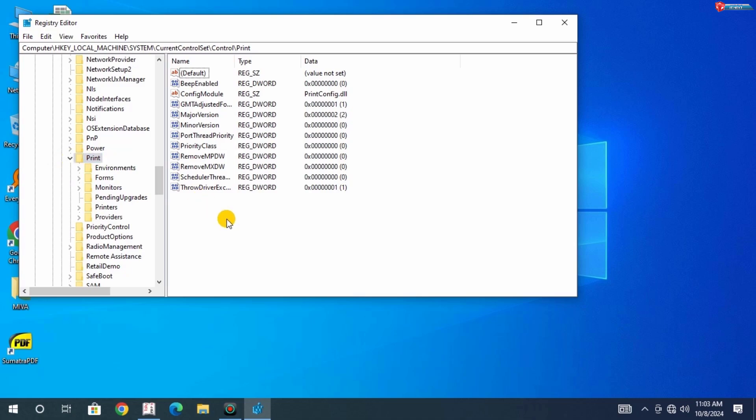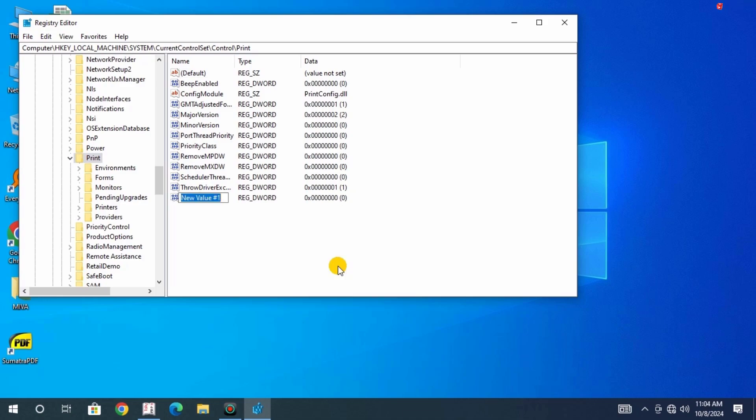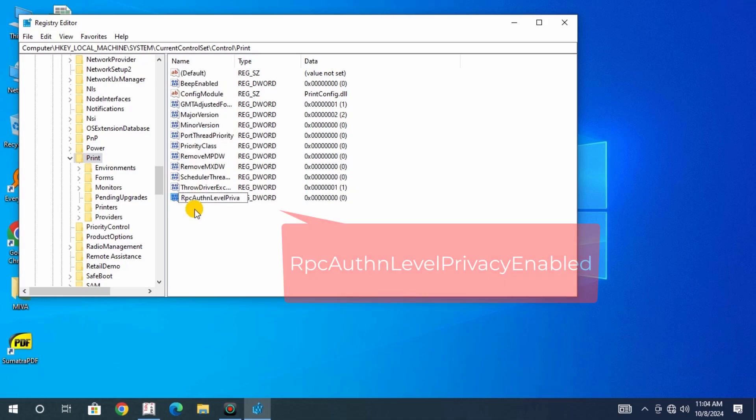Move this side, right-click, New, Word 32-bit value. Type in this: RPC Authent Level Privacy enabled.